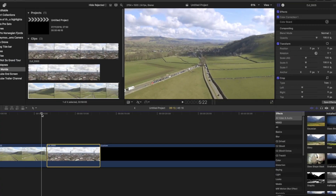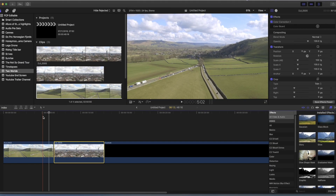Right, and without further ado, let's get on with this video. So for this tutorial, I am using Final Cut Pro X.